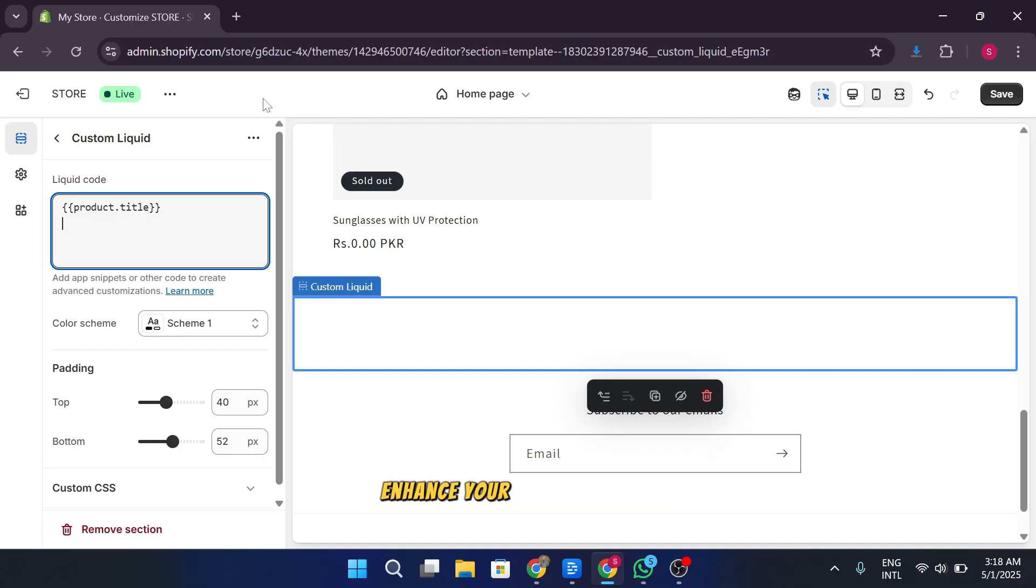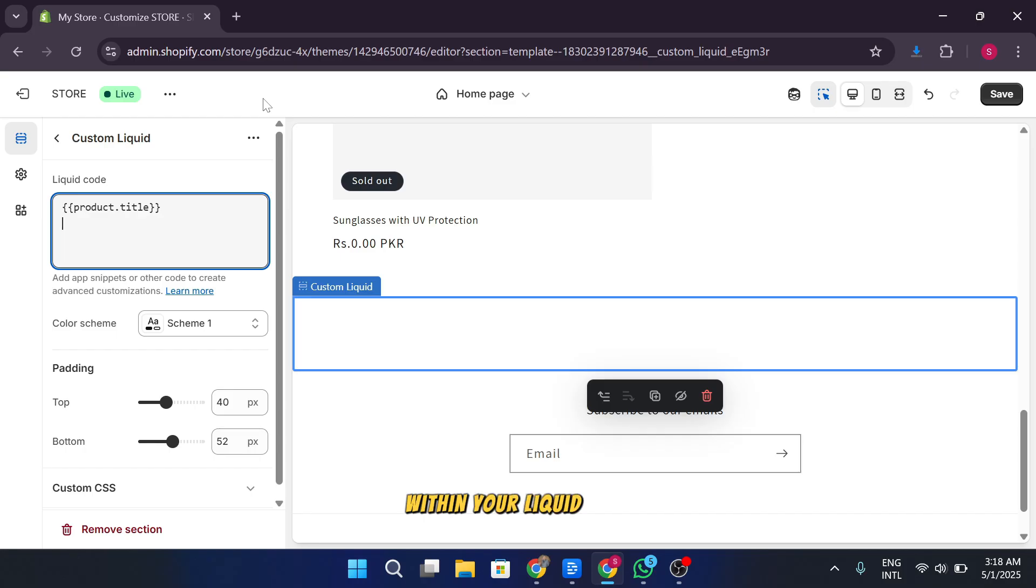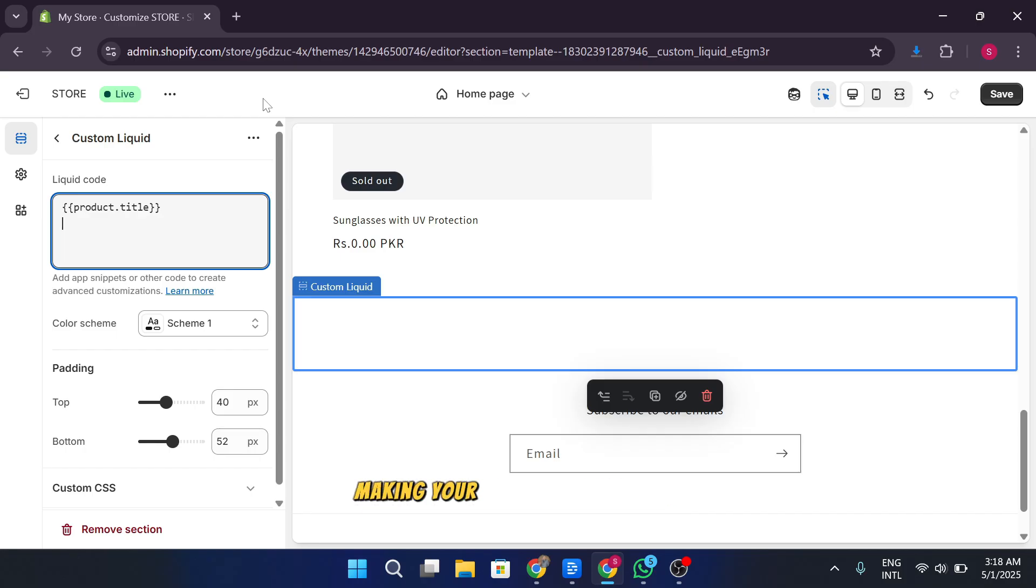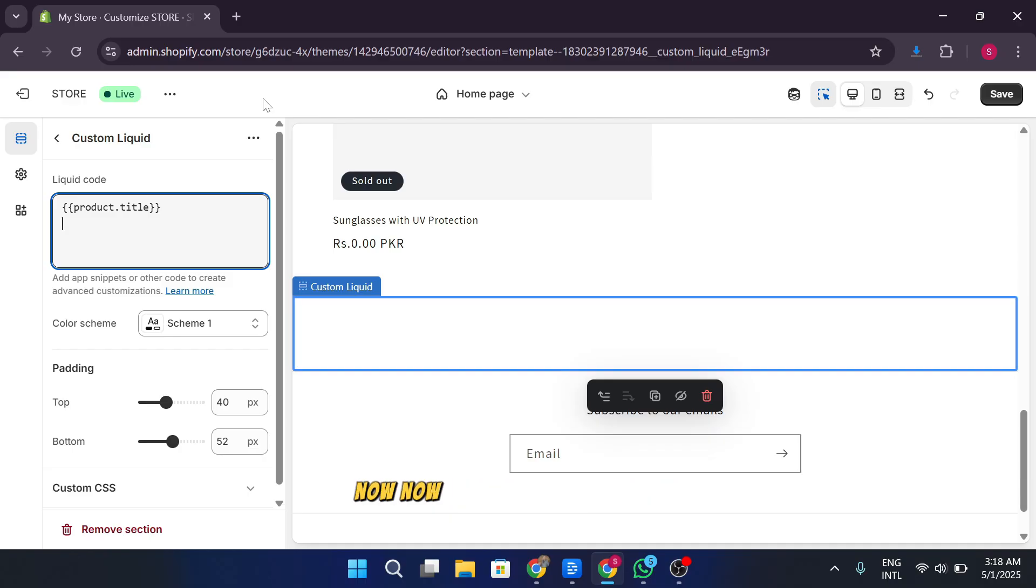You can enhance your custom liquid sections by using HTML and CSS within your liquid code. This allows you to style your section exactly how you want it, making your store design unique and polished.